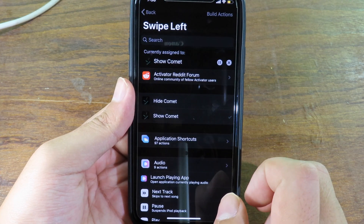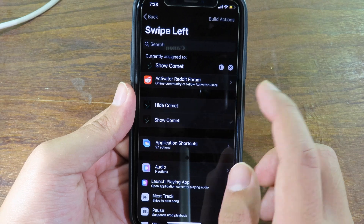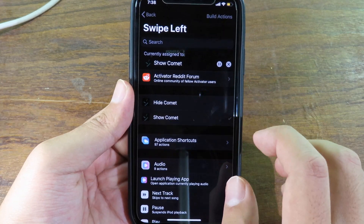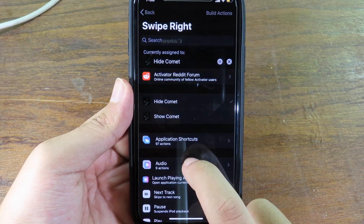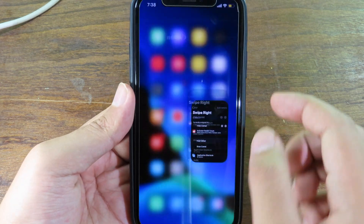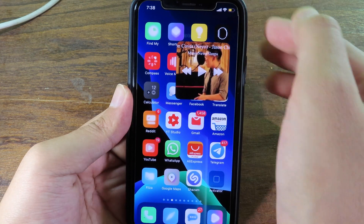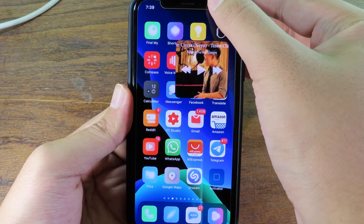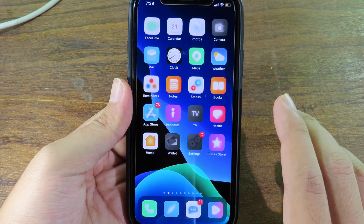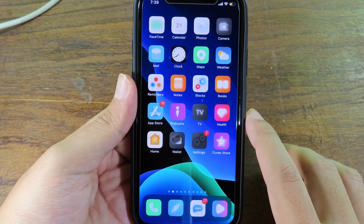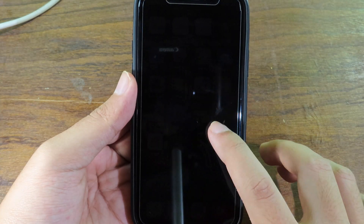In Activator, go to Home Screen. You can see swipe left and swipe right options. For me, swiping left shows the tweak and swiping right hides it. I can swipe on my status bar to enable it, then swipe back to disable it. It's pretty awesome — I think these tweaks are very useful and you should get them on your device.